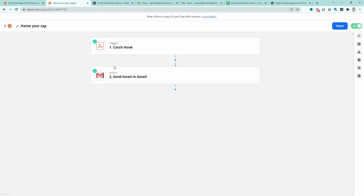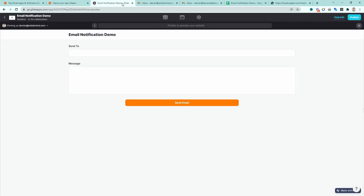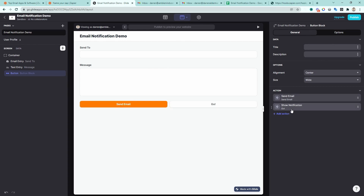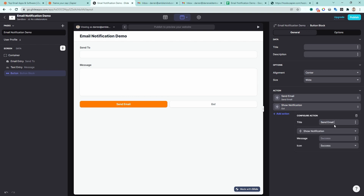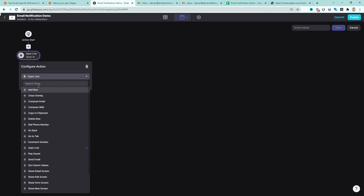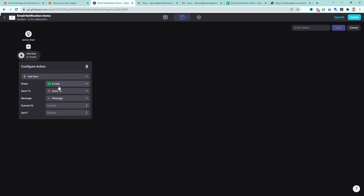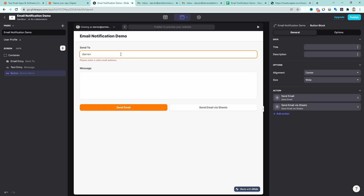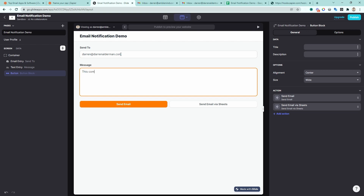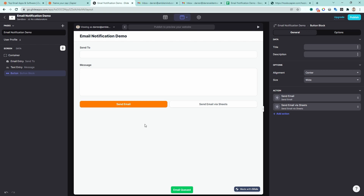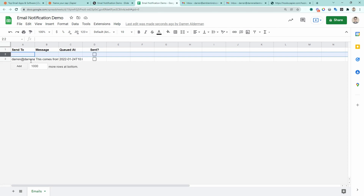Now, if webhooks absolutely scare you, there is another way to do this — we can trigger from somewhere else. Coming back to Glide, let's add another button and call this one 'send email via sheets'. For this one, we'll create a new action — whenever we click this button, instead of triggering a webhook, let's add a row to a Google Sheet table. It will send to the 'send to' field, the message, and we'll say 'queued' at the current time. Same as before, let's clear out the form and send a notification saying 'email queued — send email via sheets'. Testing it: type in the email, the message — 'this comes from sheets' — send email via sheets. Email queued. And if I go to my actual Google Sheet, we can see this just came through.